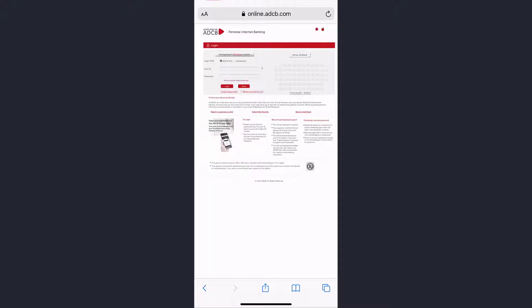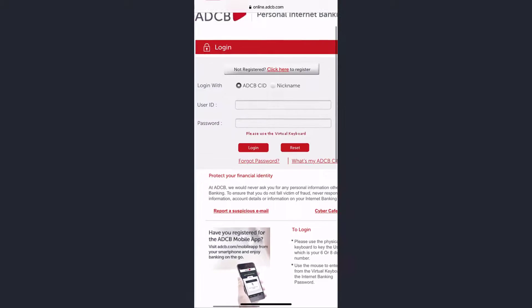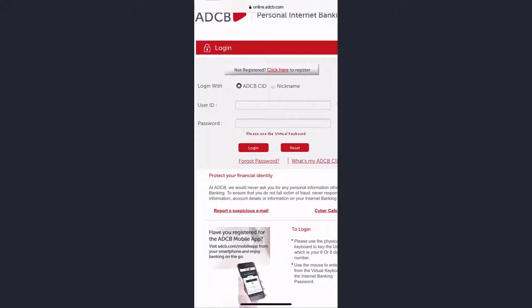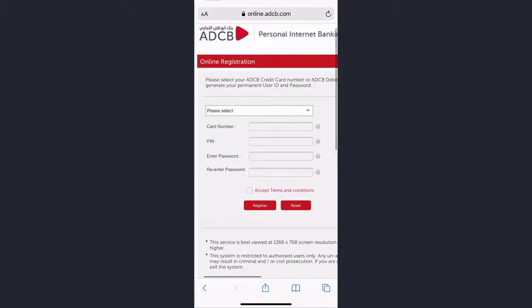Now it will redirect you to this page where you'll have to zoom in. Just above the login box you can see an option named not registered click here to register. So tap on click here.